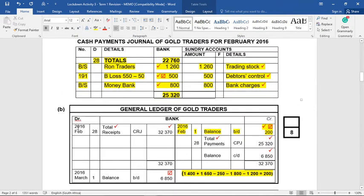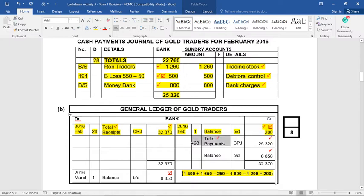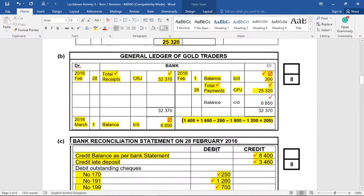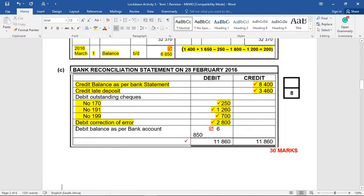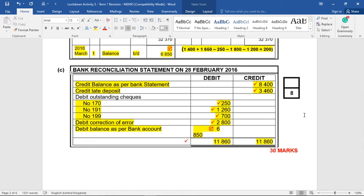Now we bring forward the total receipts from our CRJ and the total payments from our CPJ, and we can now work out what our bank balance in our eyes at the end of the month would have been. Carry down on the credit, brought down on the debit — our balance at the end of the month, or the 1st of March: 6850. I take that figure down to my bank recon, the last line: debit balance as per bank account, 6850. Our books balance. Now we sit back, total the debit and credit columns, and it balances. Our bank recon balances — we have sorted out all the things that do not tie up, and we're good to go to the next question.